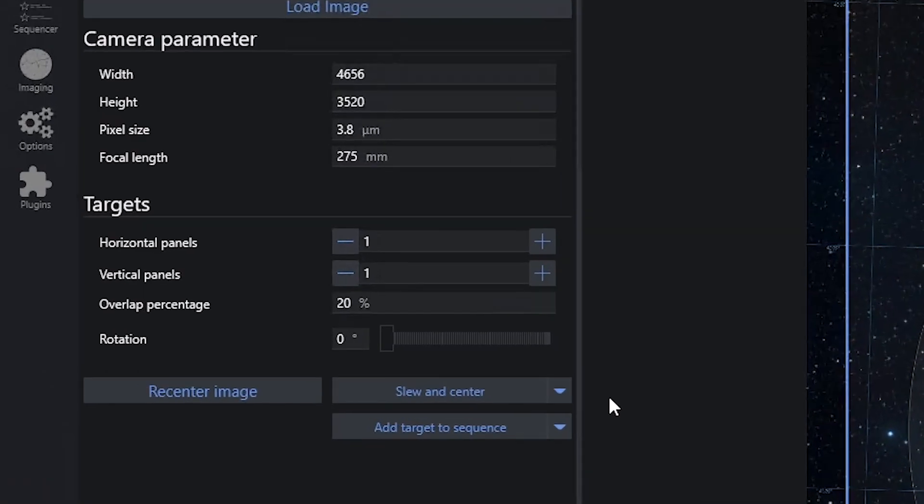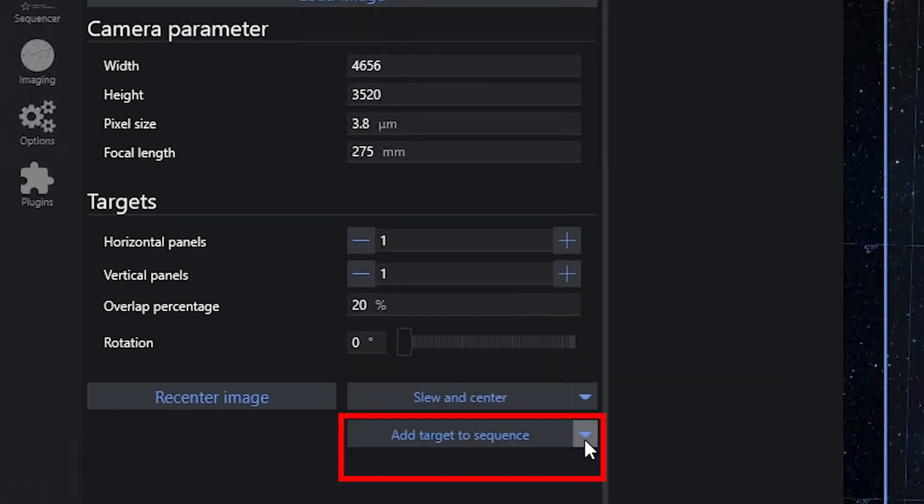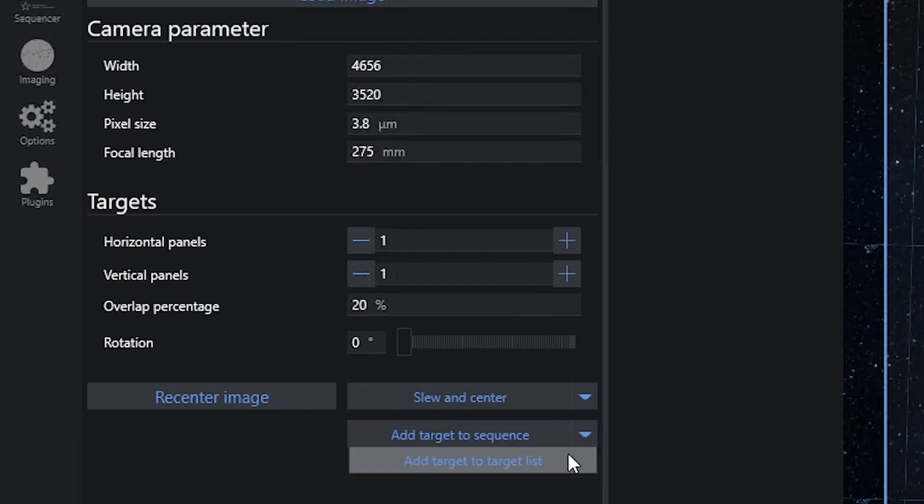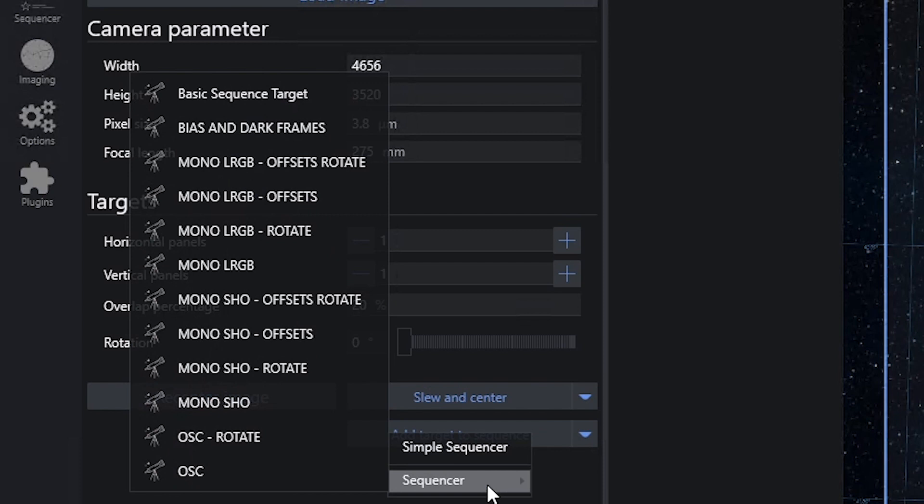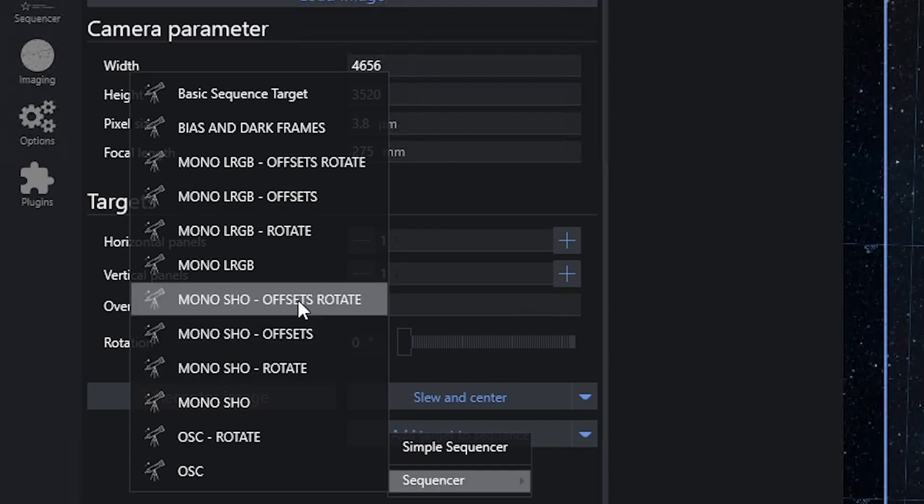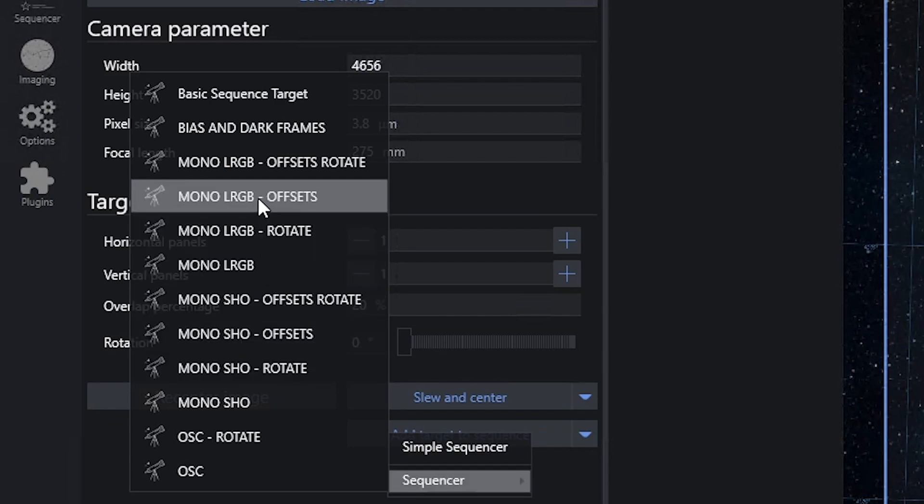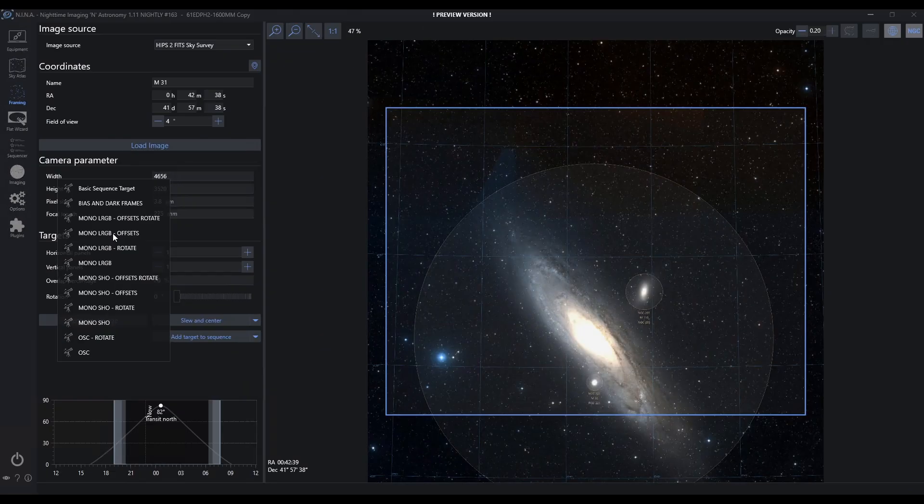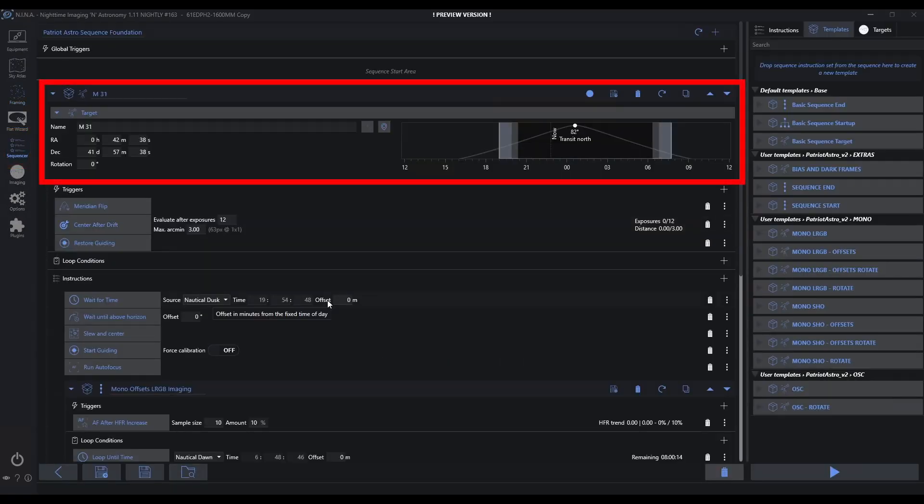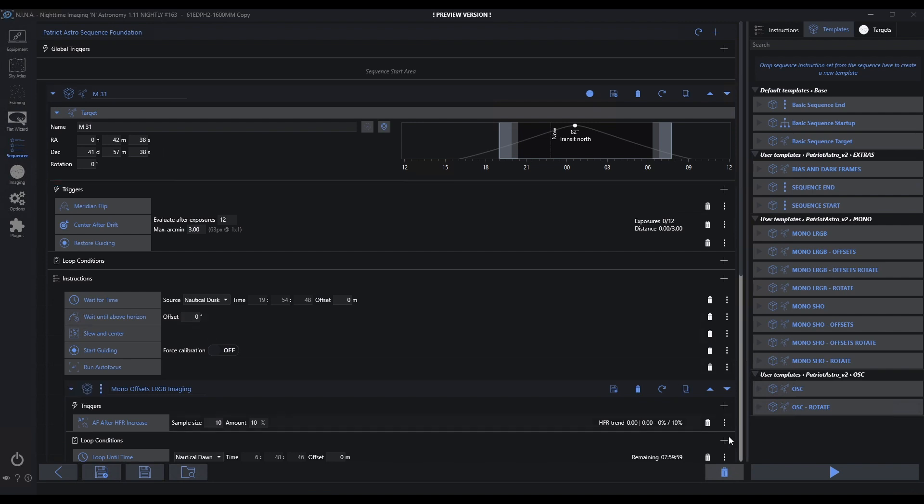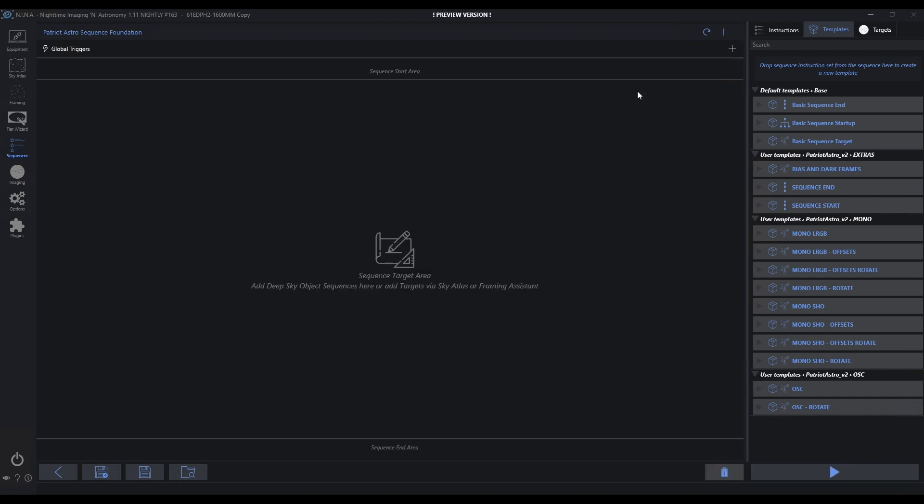I have the ability to add targets to a sequence or add targets to a target list. Let's add this to a sequence. I'm not going to add it to the simple sequencer. I'm going to use the advanced sequencer. My advanced sequences come up. Seeing that this is a galaxy and I know it's an LRGB target, I'm going to send it to my generic mono LRGB with filter offsets. When I click that, it immediately drives me to the advanced sequencer. It dropped it into the sequence I requested, and all the parameters necessary to target this galaxy have been configured. I can now make modifications if necessary or just start my sequence.